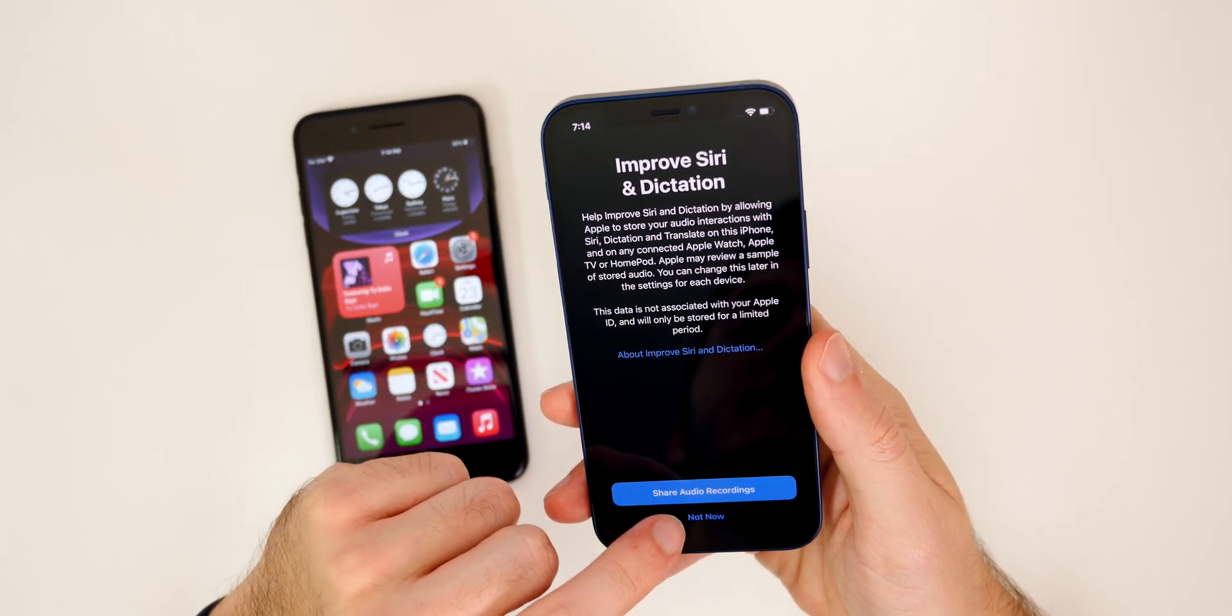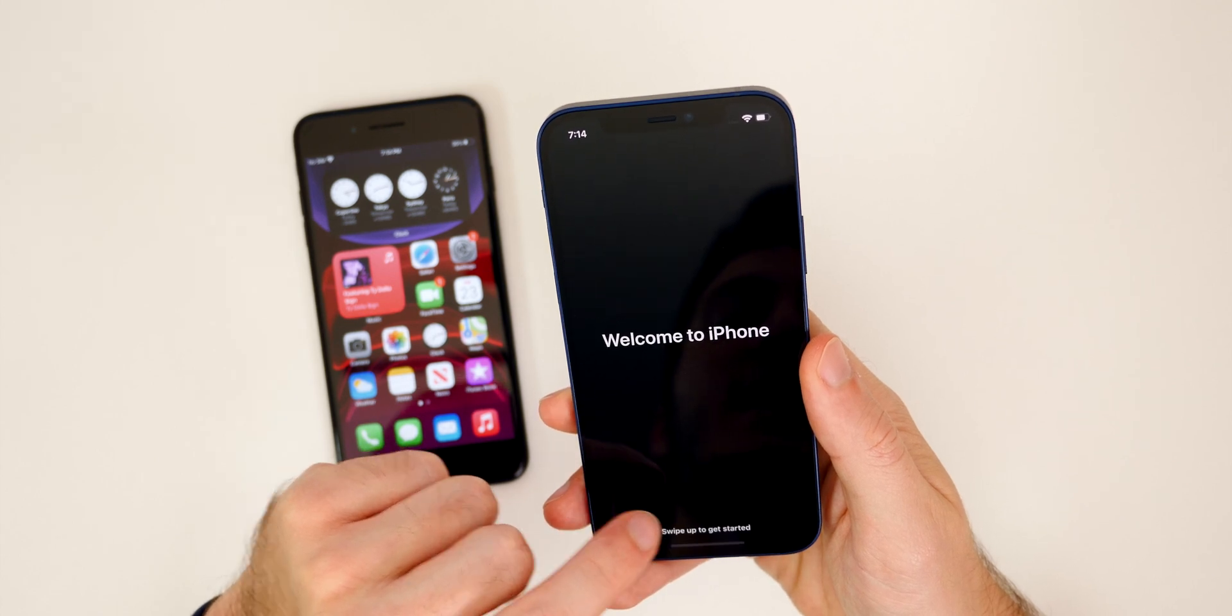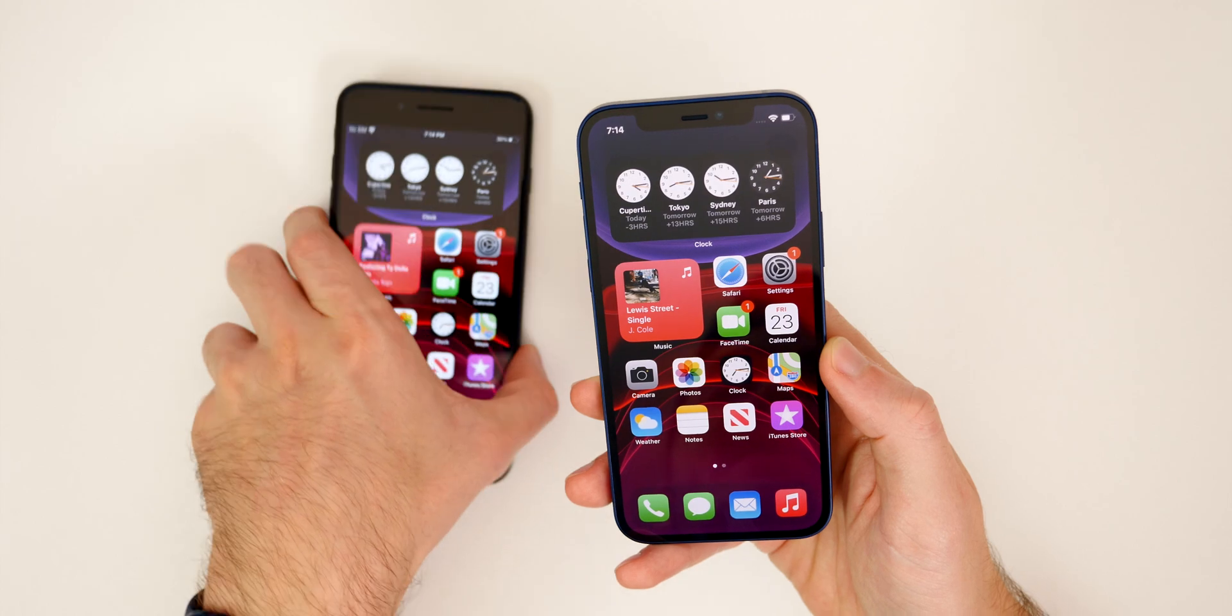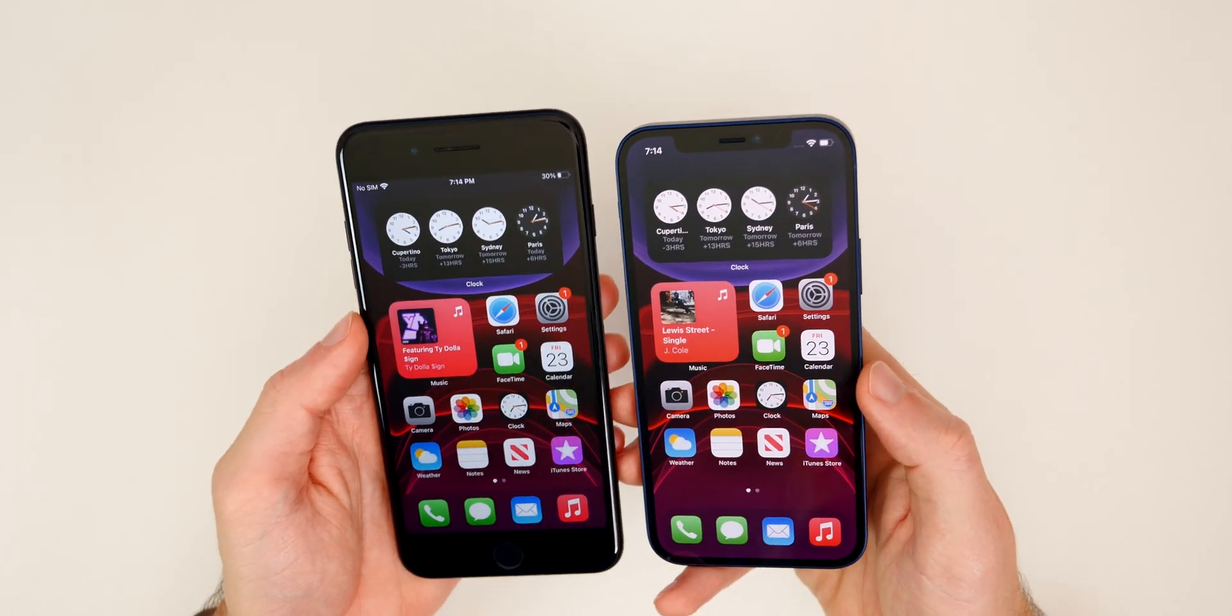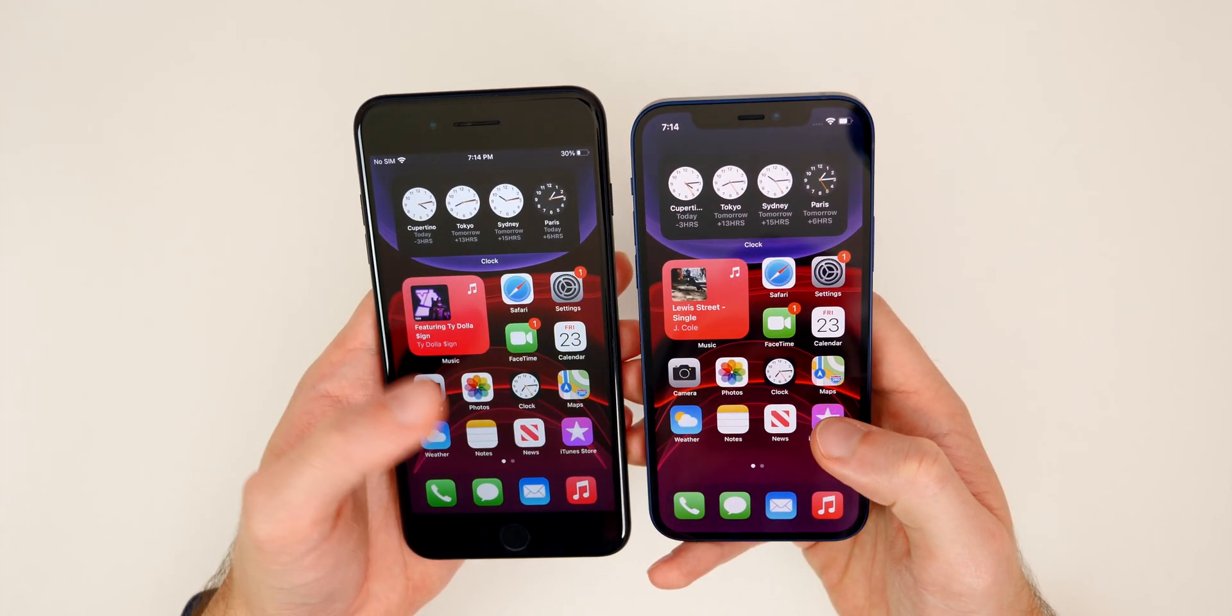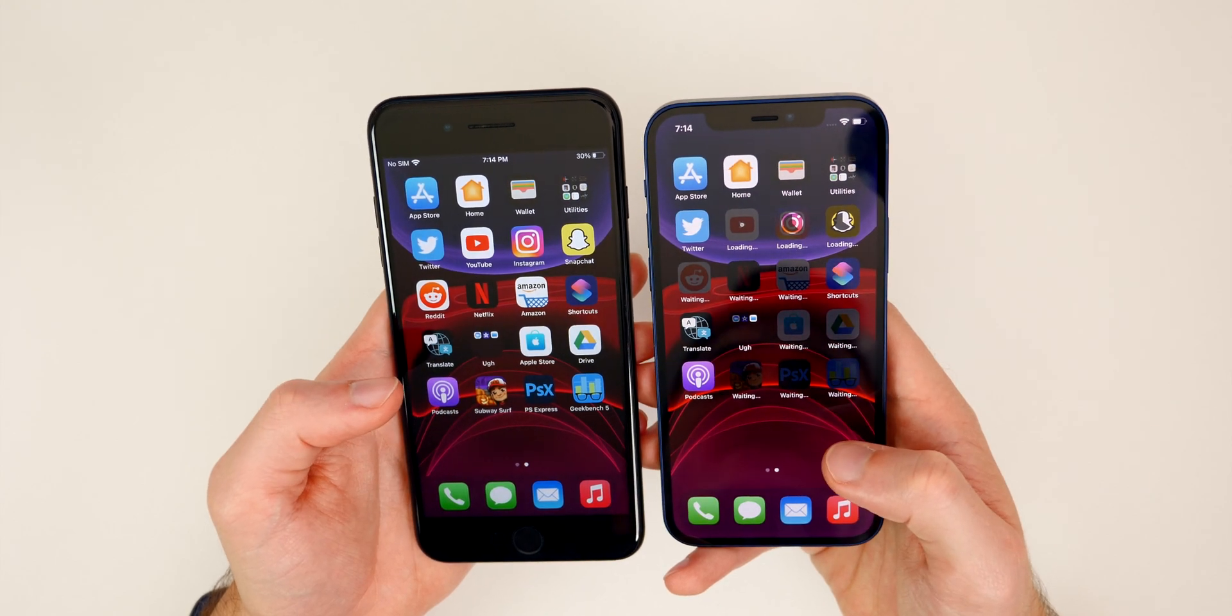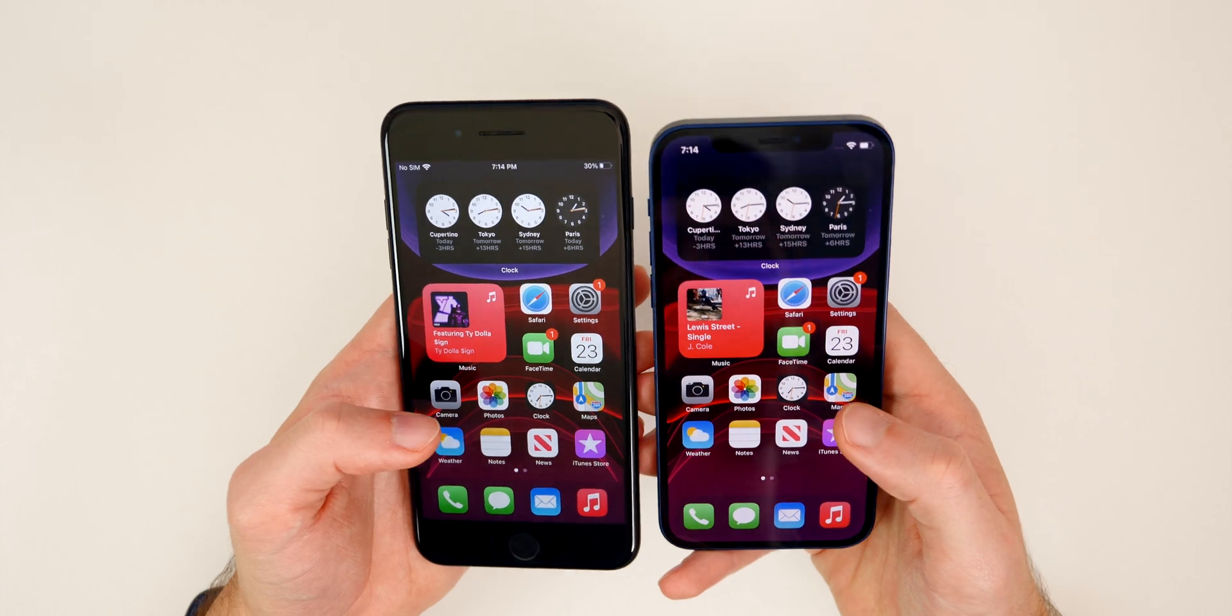Then we have a couple of other things here. So improve Siri and dictation. I'm just going to click no on that. I will share the app analytics, swipe up, and there you go. You can see already it is identical. The setup and everything is identical to the old device. So the widgets are in place, the background, the wallpaper, the app icons, literally everything. And you can see it's downloading everything else here as well. The application. So everything is the same.